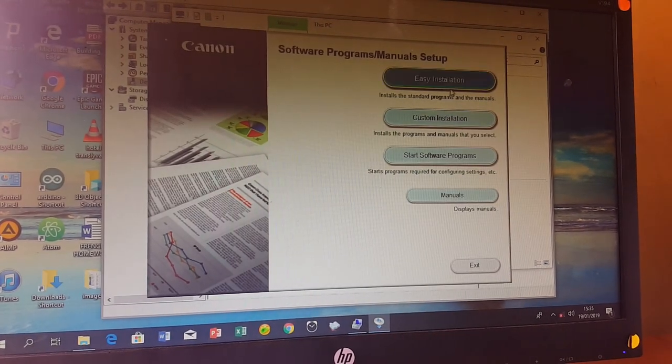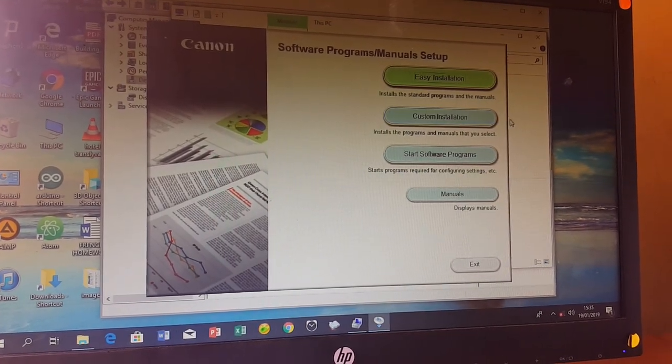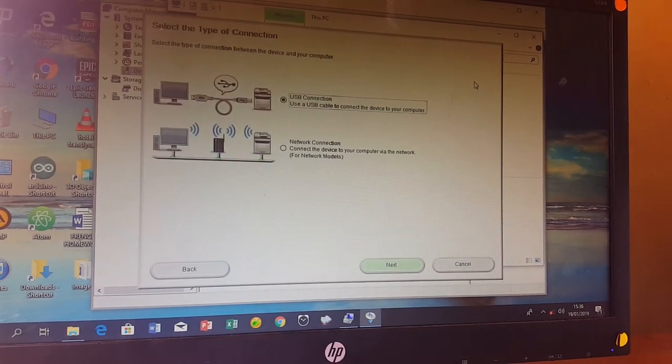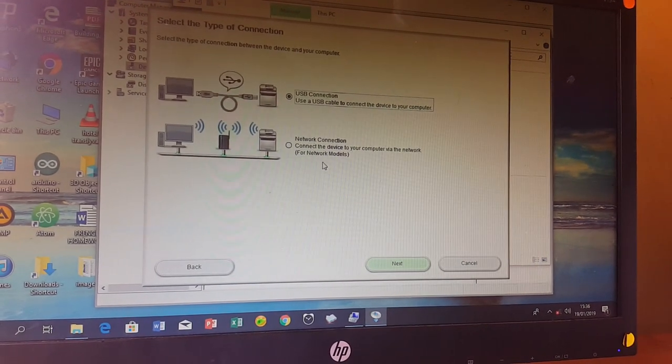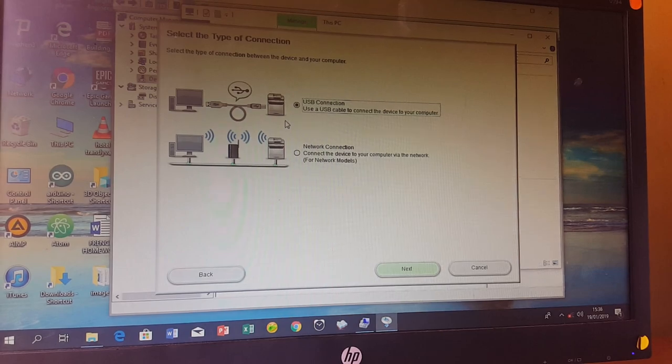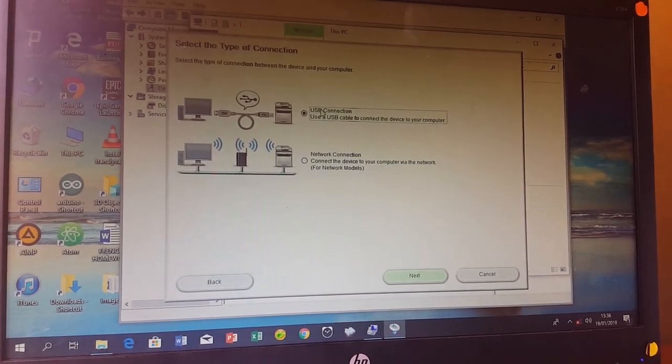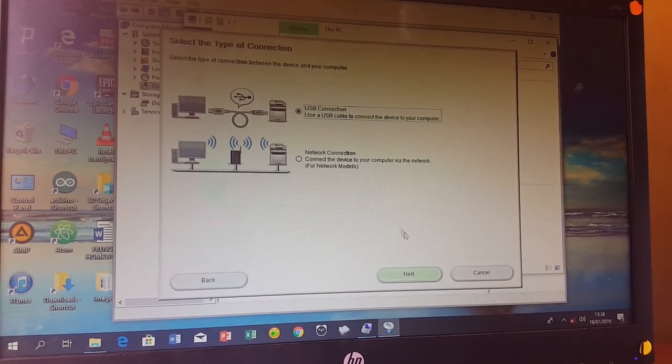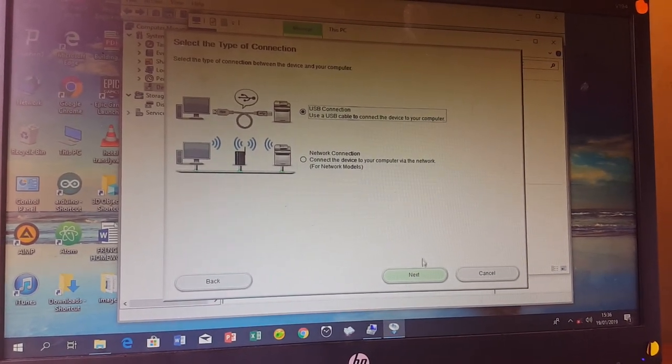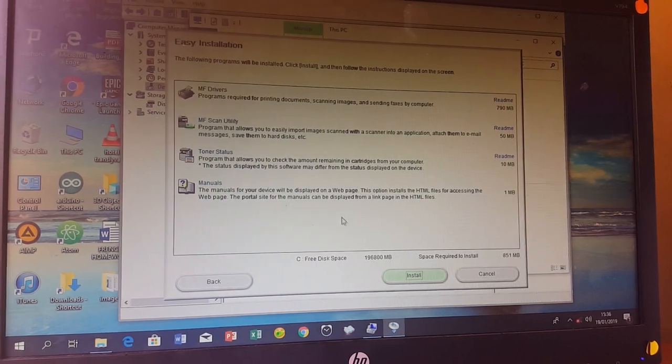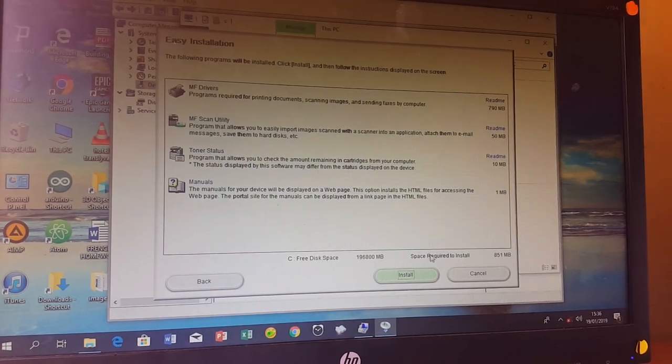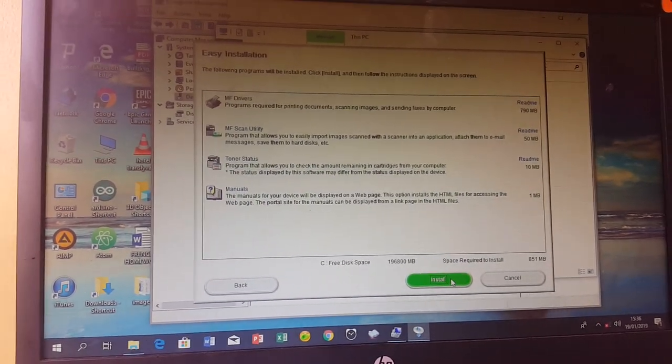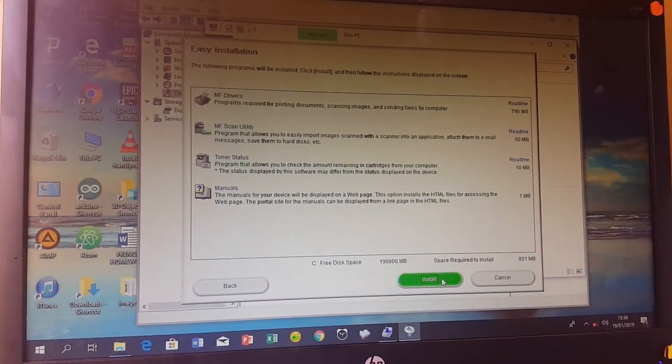Choose Easy Start, then select the first option for USB connection since that's what we're using. Press next, then install. It will install everything quickly and the installation will start.